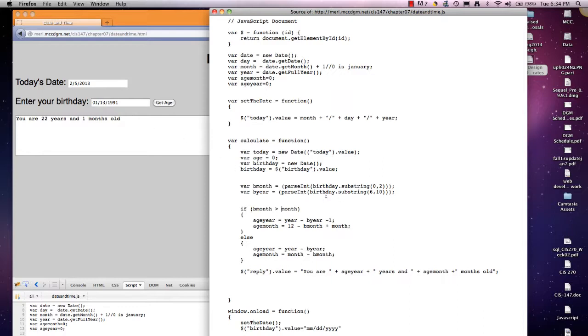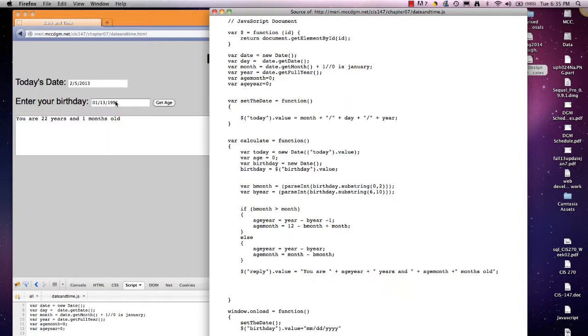So when we get the birthday dot substring for my year, what I want to do is zero, one, two, three, four, five, six. This is the first value that we're going to pull, and there's actually nine numbers here. We have to go to ten, otherwise it will lop the one off because it does not include the last one that you're counting. So I'm actually using a substring to pull out just the portion that I want.